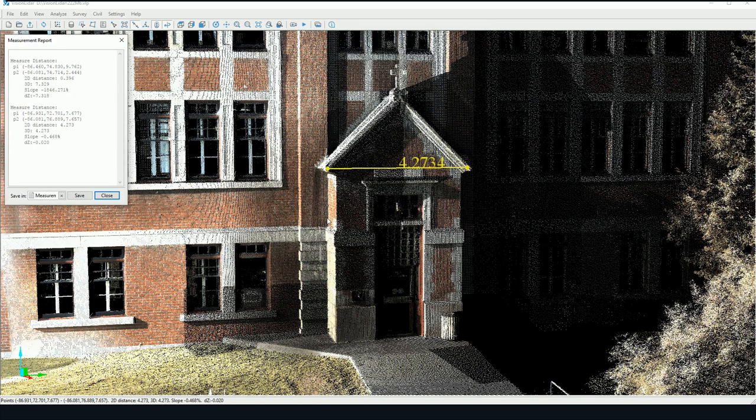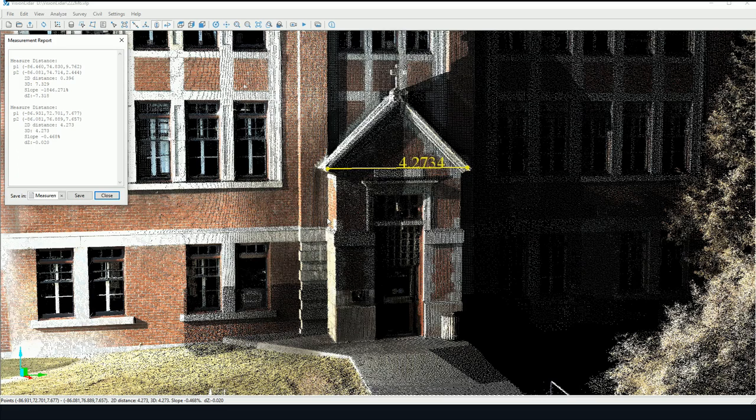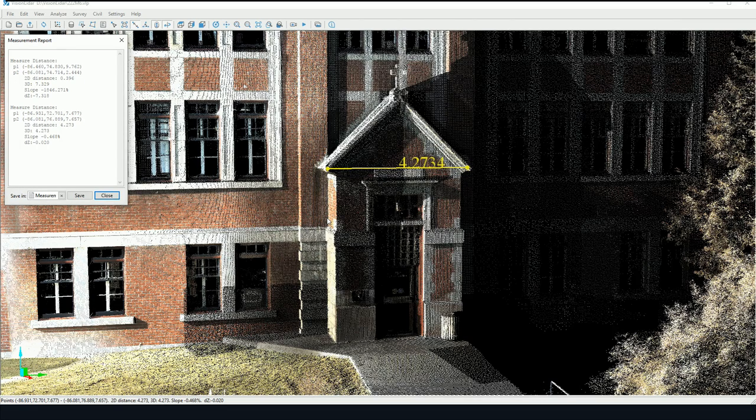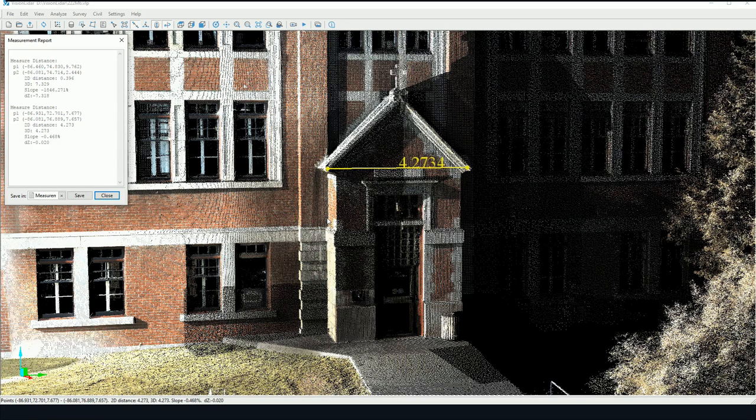That's pretty much it for the basics of measuring distances and angles. I hope you've enjoyed this tutorial. Stay posted for more Vision LiDAR tutorials, and thank you very much.